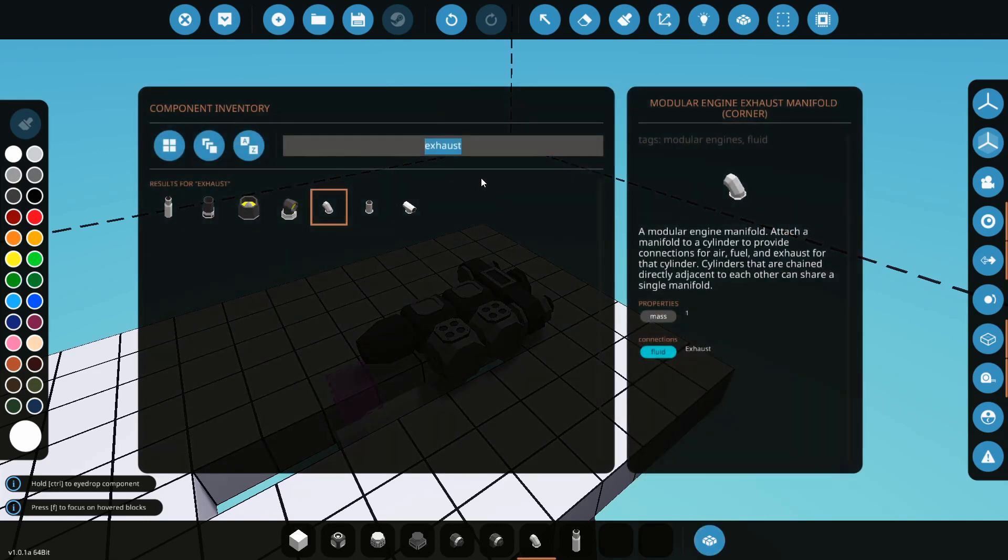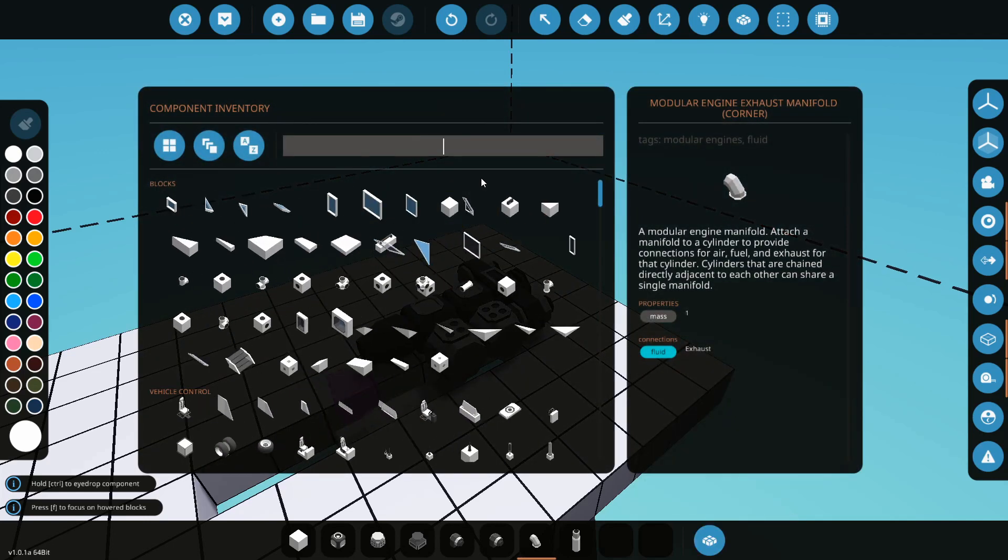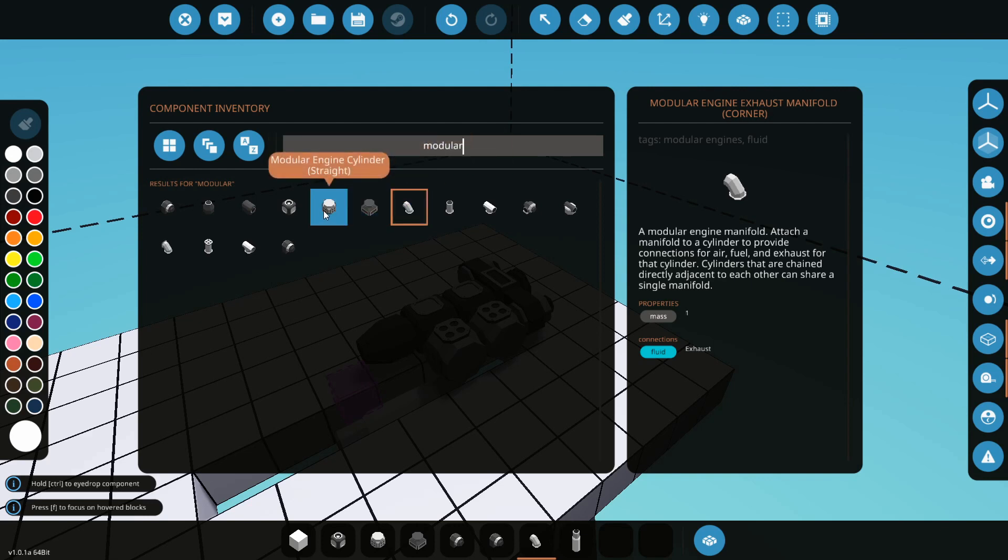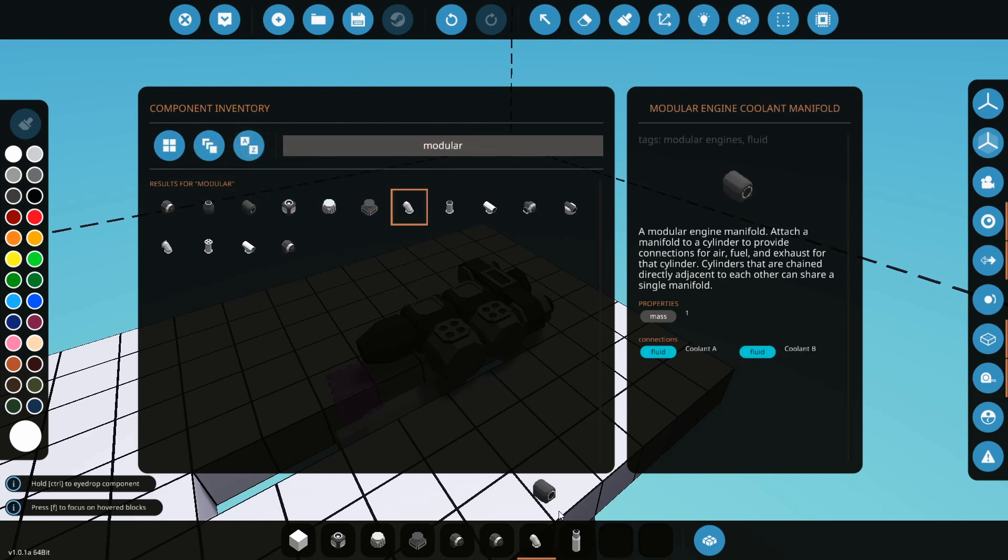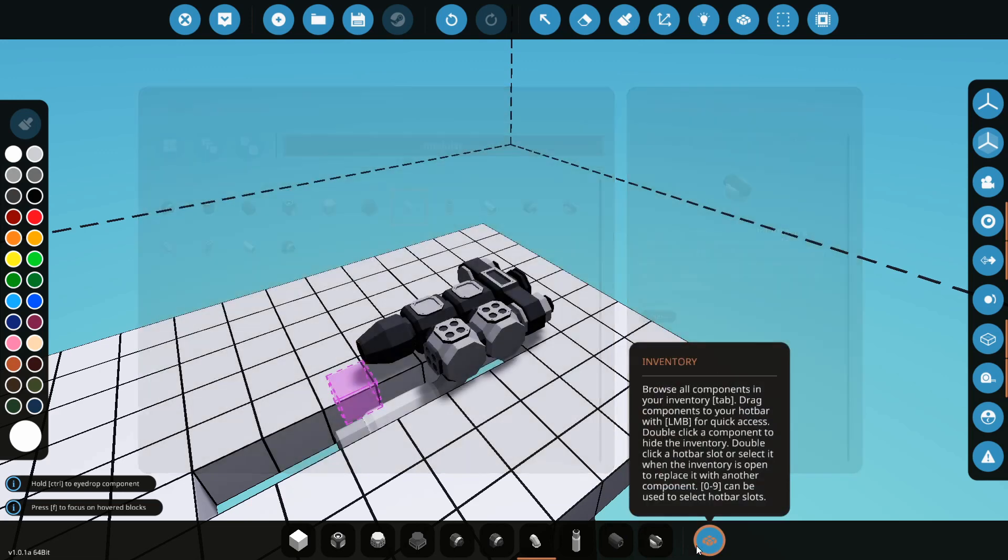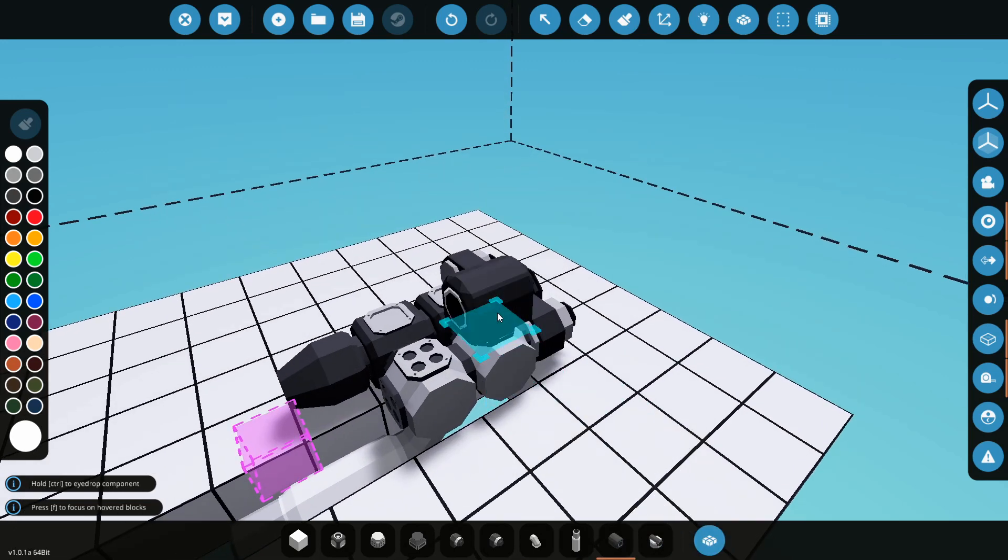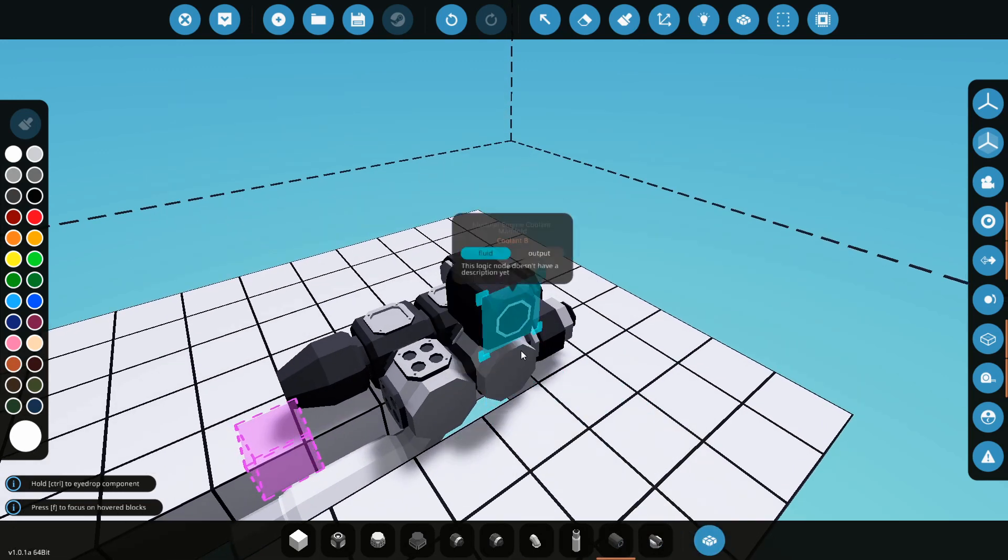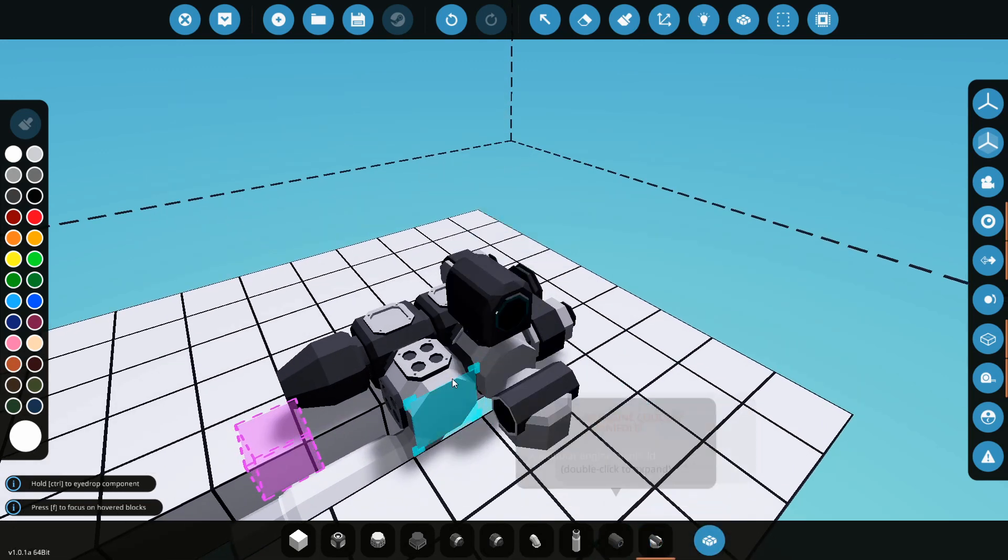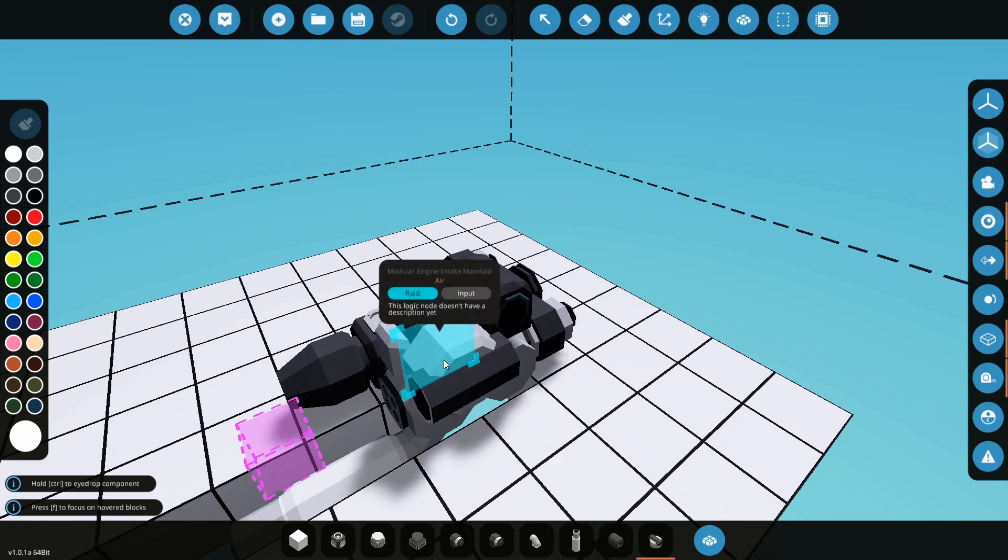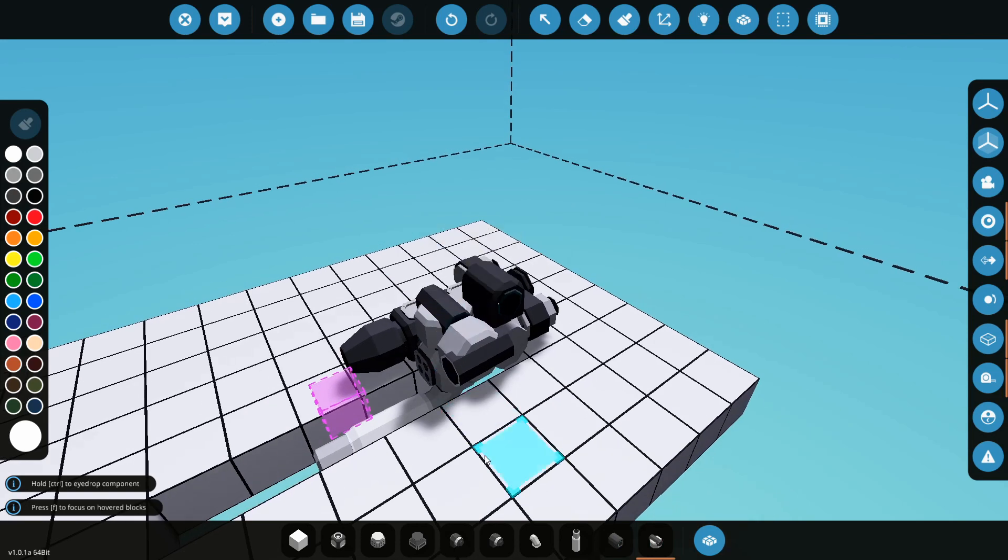The next thing we're moving on to here is we're going to go back and pick up our other two manifolds. The game calls it the cooling manifold and the intake manifold. I'm going to put my cooling manifold on the front cylinder and the intake manifold on the back cylinder.